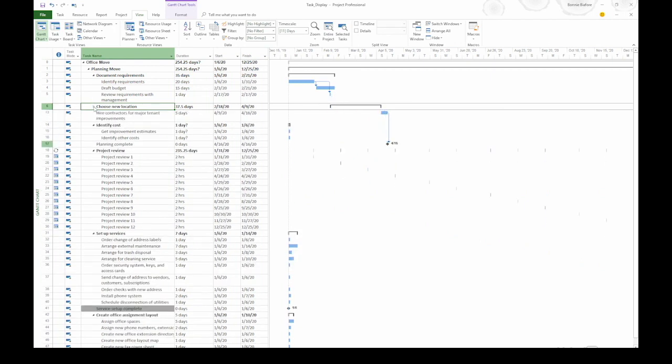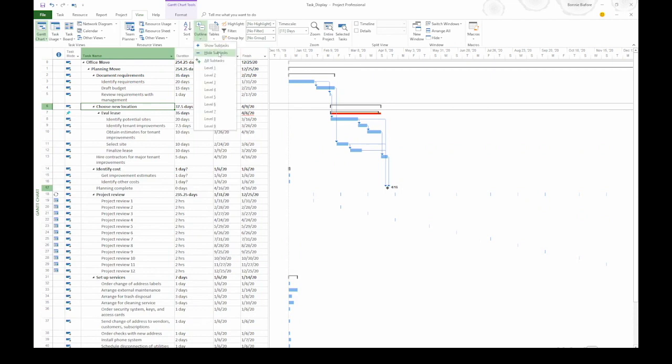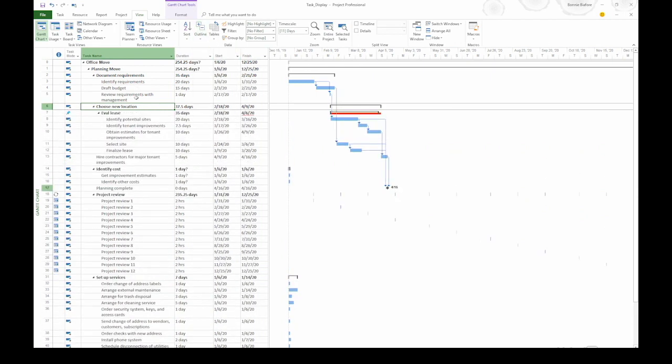Then, when you're ready to expand it, you can click what is now a white triangle. You can do the same thing from the ribbon by clicking the Outline button and then choosing either Hide Subtasks or Show Subtasks. There you have several techniques for showing and hiding summary tasks and subtasks to focus on different parts of your project.